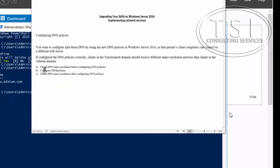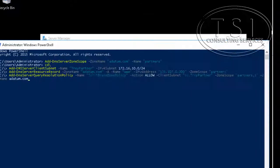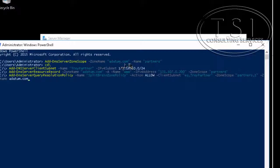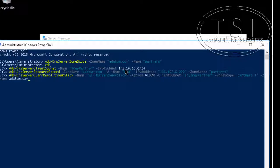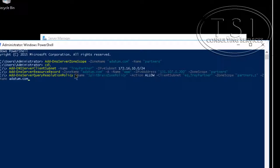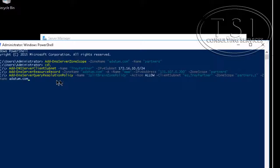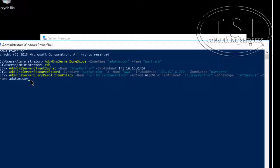Now the next thing we do is I'm going to configure a DNS policy. So what I've done here is on London DC one I've added DNS server zone scope for datum.com named partners, then I've added the client subnet for Trey partner which is 172.16.10.0 not 172.16.0.0, then I've set a resource record for datum for this IP address for partners, and then set a resolution policy here split brain zone policy allow for Trey partner or datum.com.